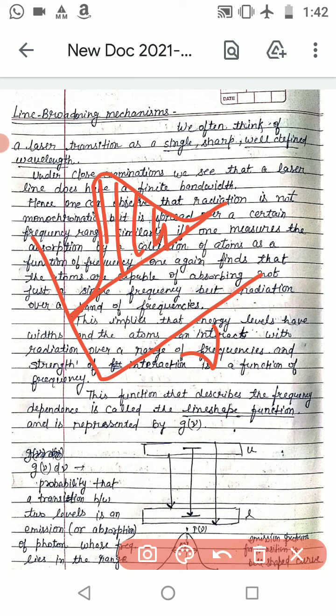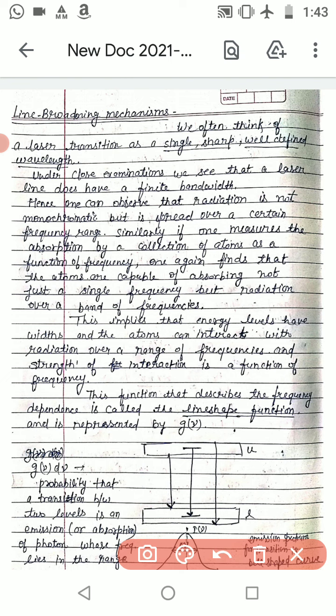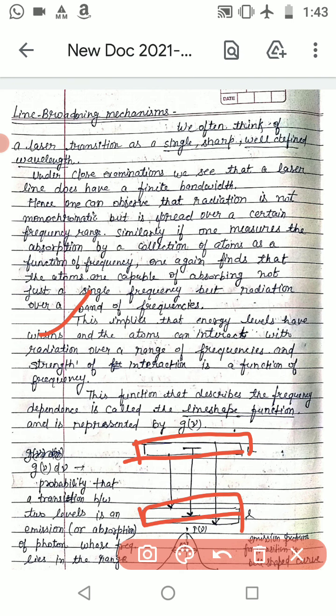The collection of atoms which interact at energy levels will absorb over some frequency band. This implies that energy levels have widths — energy levels are not a single level. They have a width, and atoms can interact with radiation over a range of frequencies.